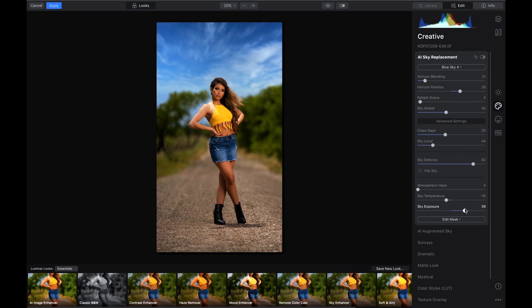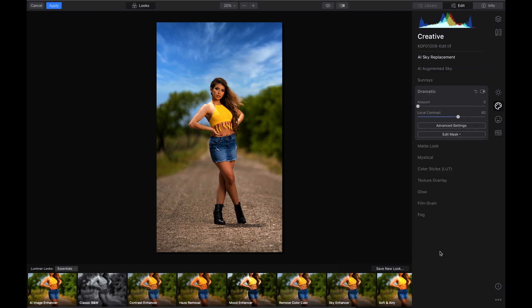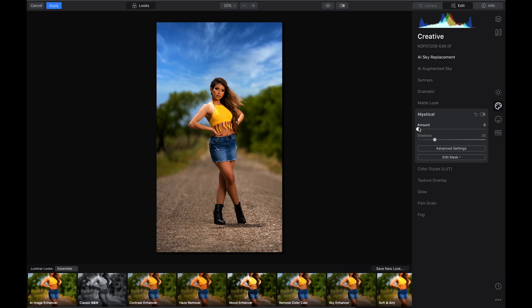Up under here you got Dramatic. You can play with these tabs. There's so many tabs in Luminar 4 that you can play with to help you create better portraits or skies or whatever you're trying to do.